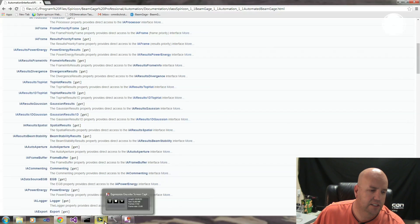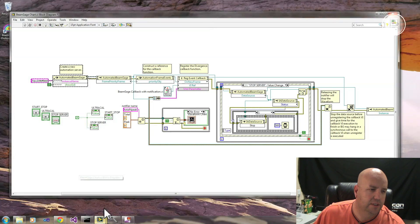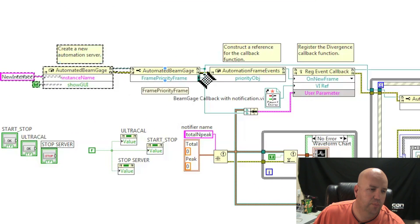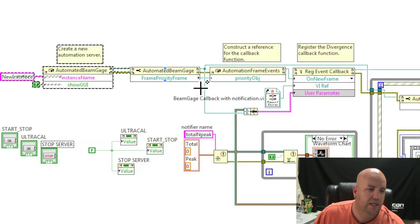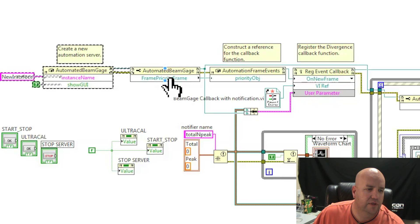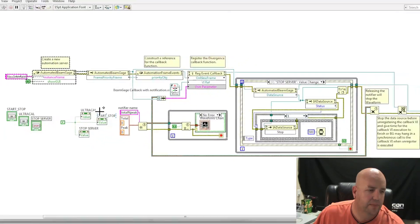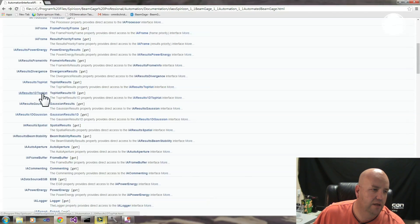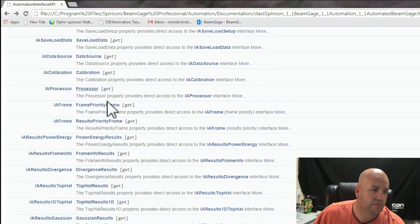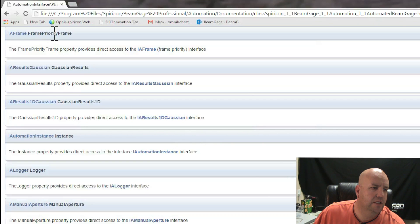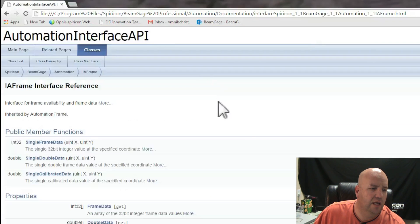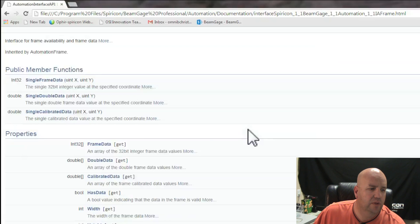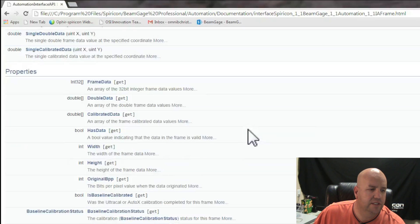In this case, in our LabVIEW example, we're going to pull up a Frame Priority Frame and register for an event. Frame Priority Frame, if we click on it and look at IAFrame, Frame Priority Frame here, you can see that it gives you an IAFrame class or interface.